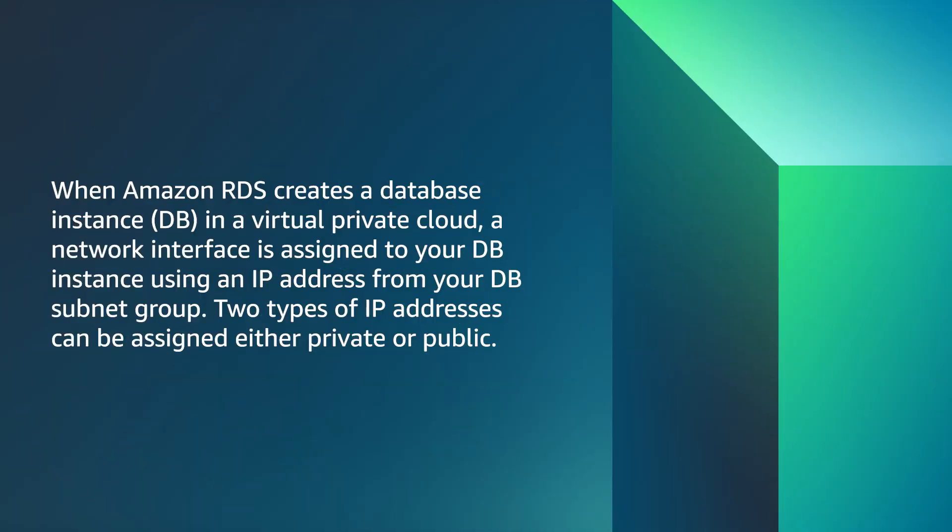When Amazon RDS creates a database instance in a virtual private cloud, a network interface is assigned to your database instance using an IP address from your subnet group. Two types of IP addresses can be assigned, either private or public.